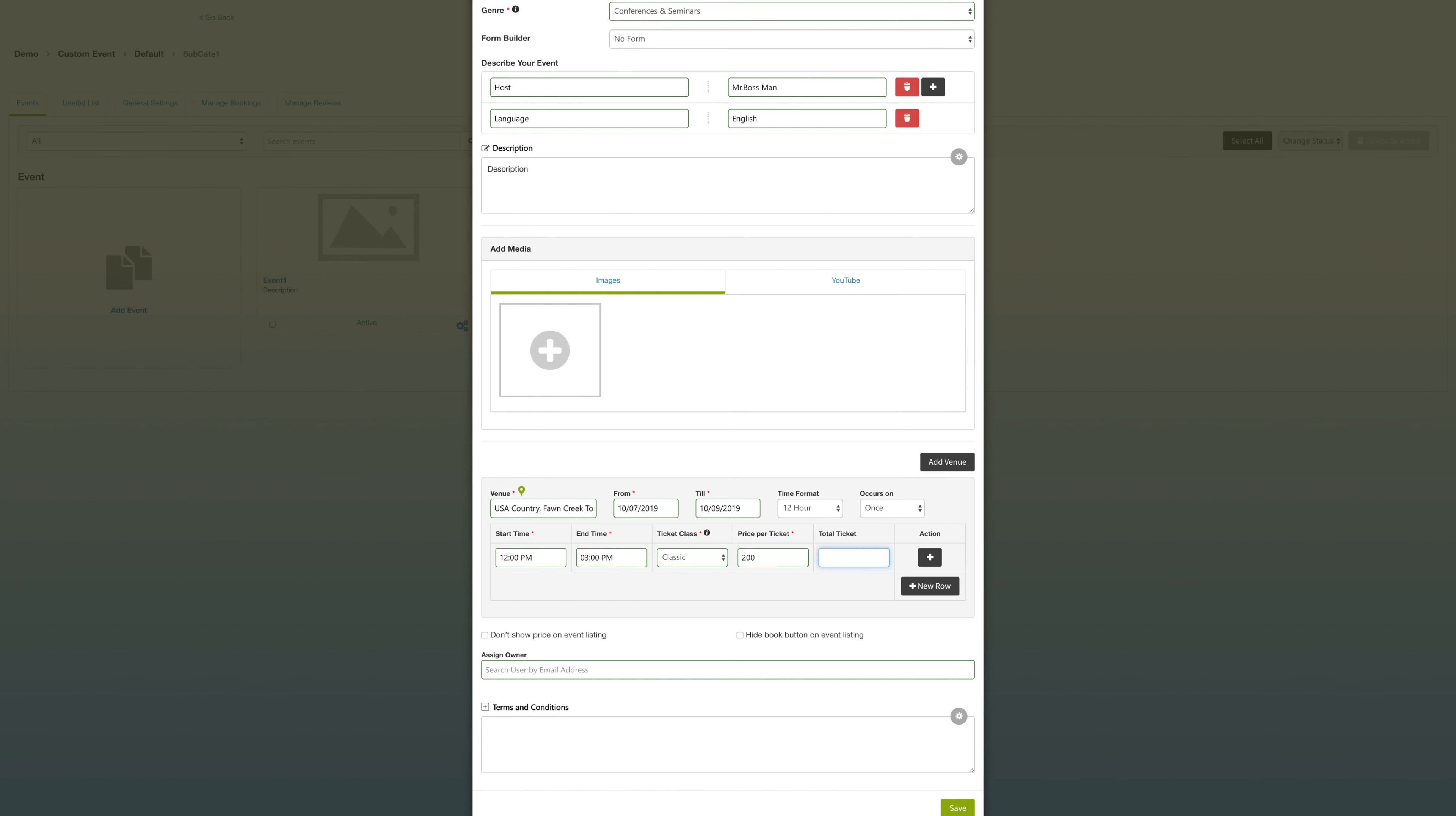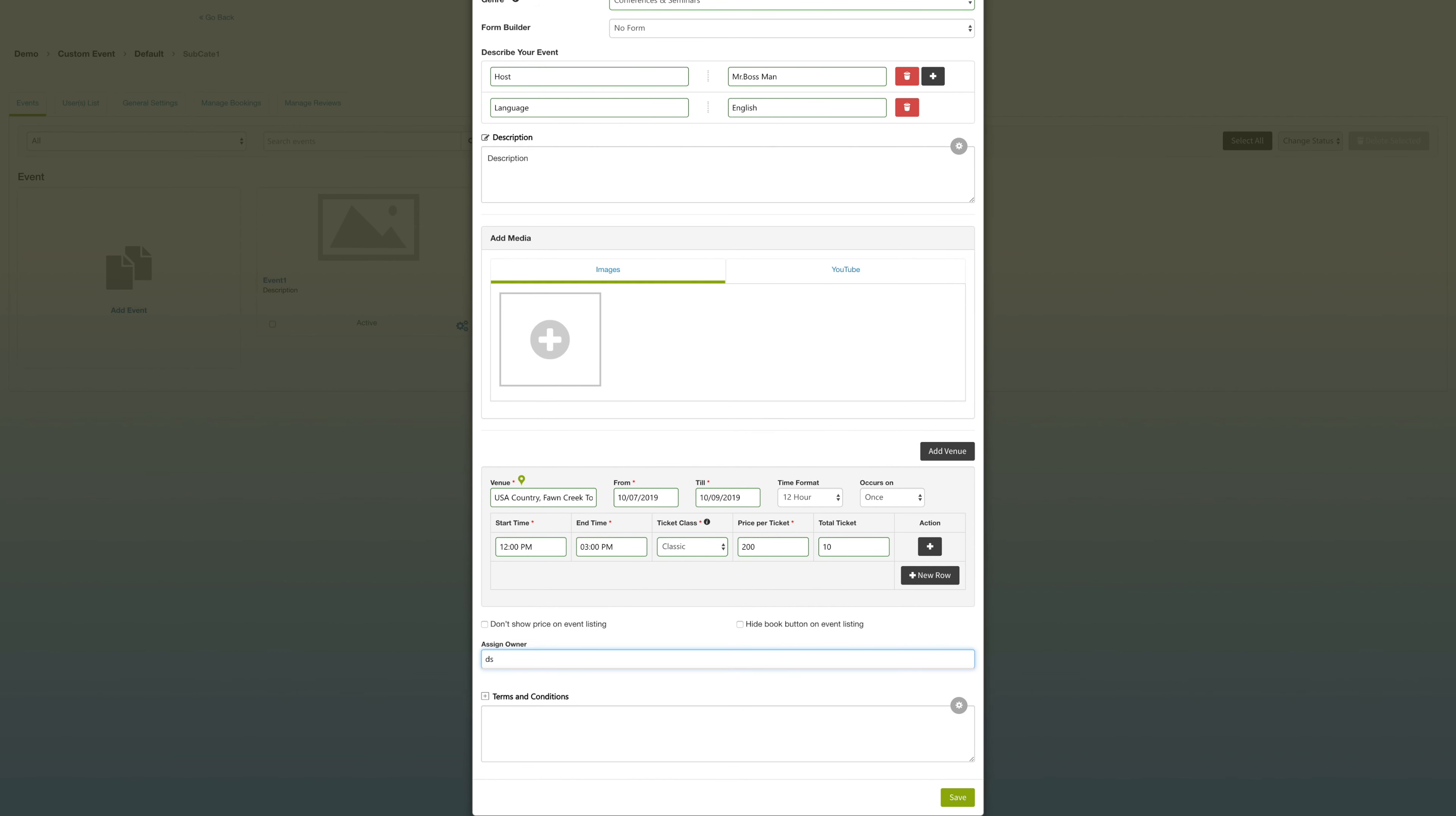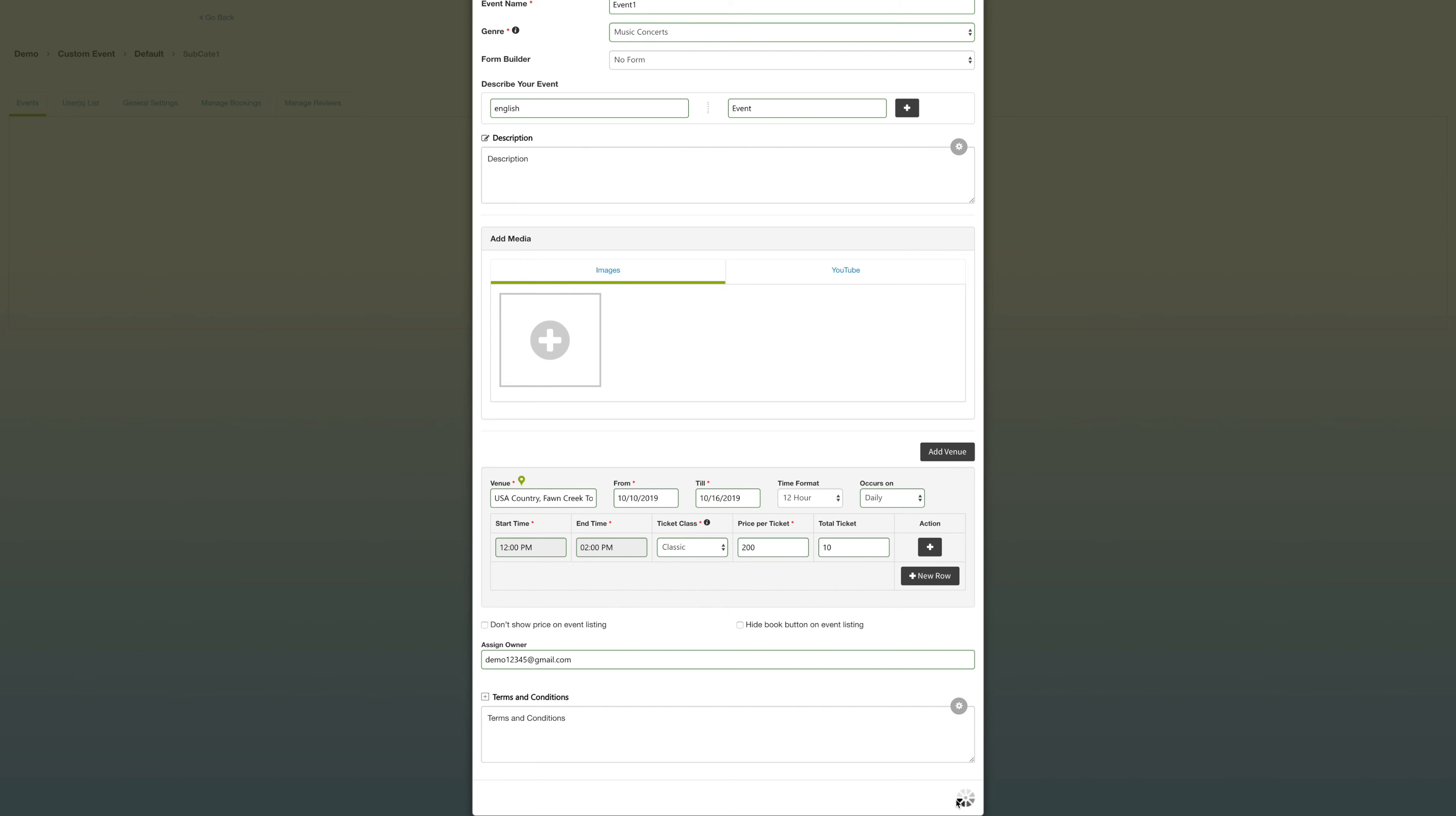New row allows you to enter an event at a different time, and enabling this allows your prices not to be shown on the event listing. Enter your terms and conditions and save.